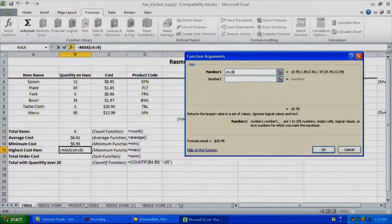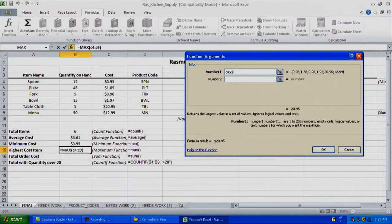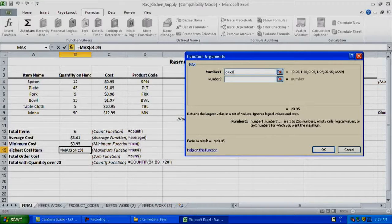You can see the on-the-fly calculation right below it based on the range I inputted. $20.95 is my highest value in that range. If I look back at the range under cost, $20.95 is indeed my highest cost value.